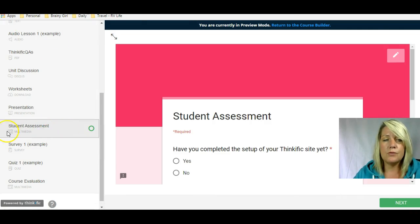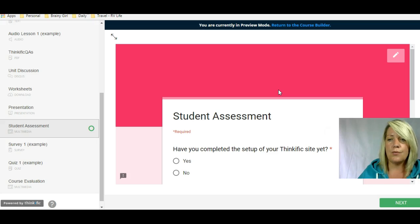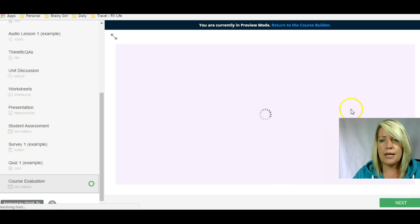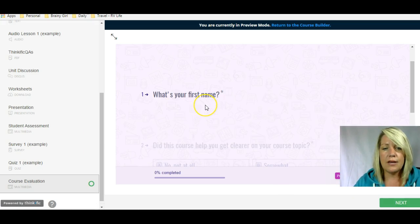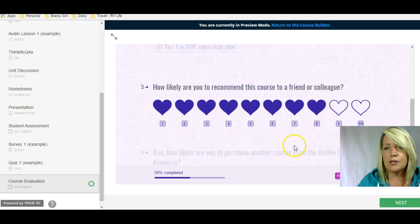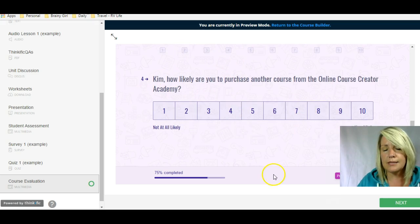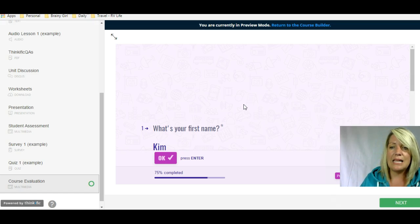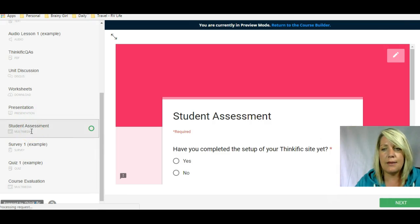I've got a student assessment here — this would be the multimedia content type. With multimedia, you can take any external website link and embed it here. In this case, I've used a Google Form. I also use a third-party platform called Typeform for course evaluation, which is an interactive, logic-based form — so I can say based on this answer, would you do this? You could insert a blog post, a Google Doc, a Google Spreadsheet. Basically, anything that has a URL can be inserted here as a multimedia content type.